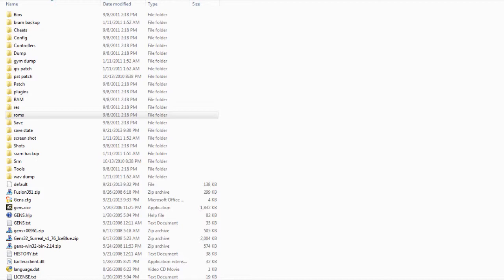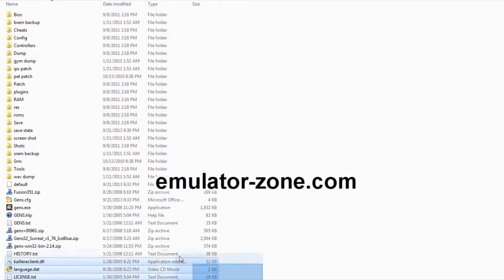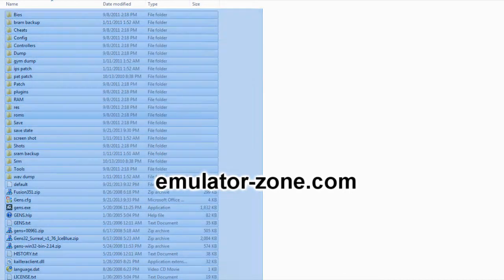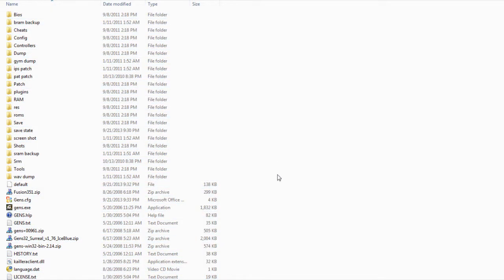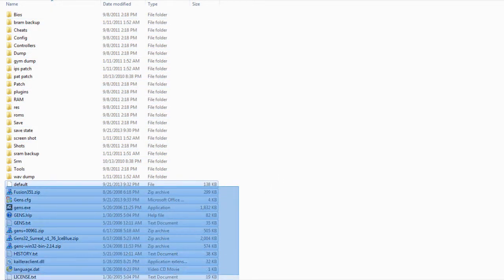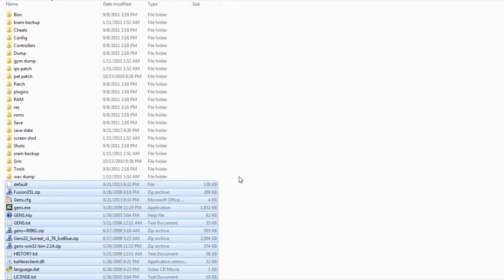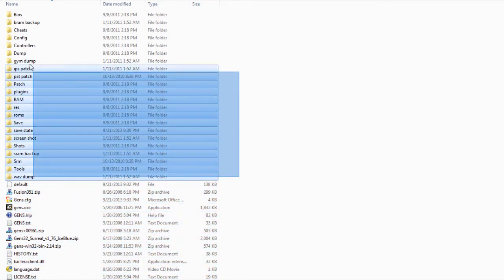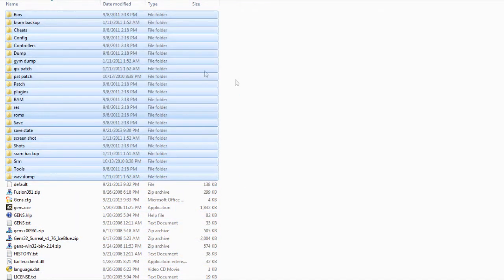Before getting started, what you want to do is go to emulator-zone.com and download these files right here. And most likely, you'll be able to download these files, but these folders right here, you will have to create them yourself.